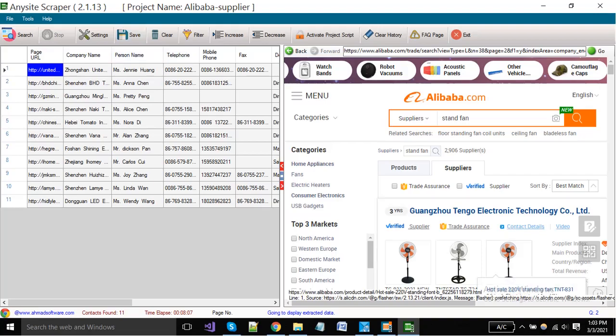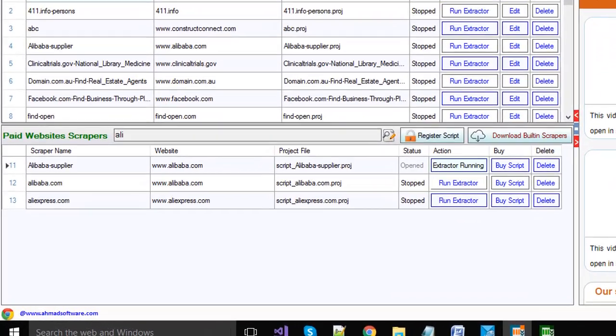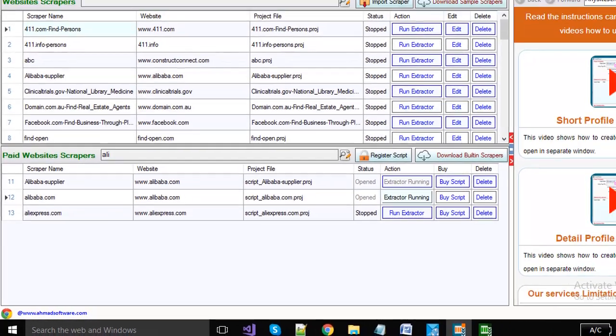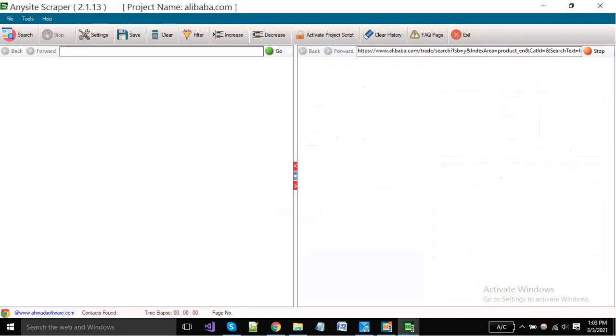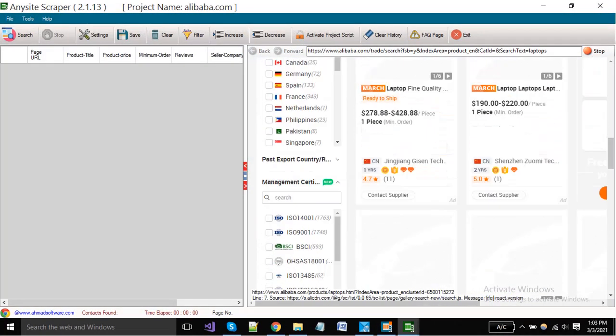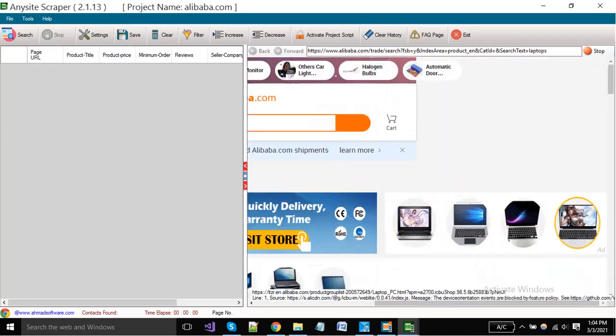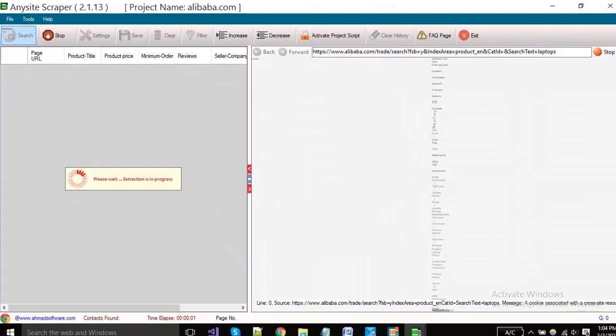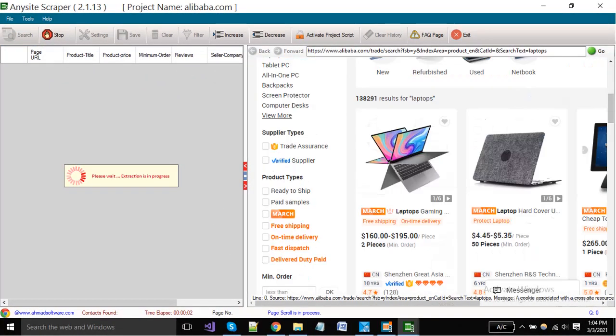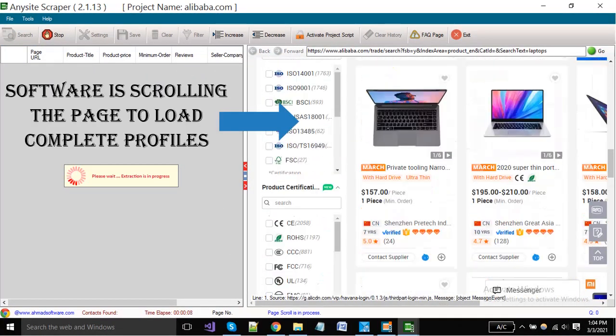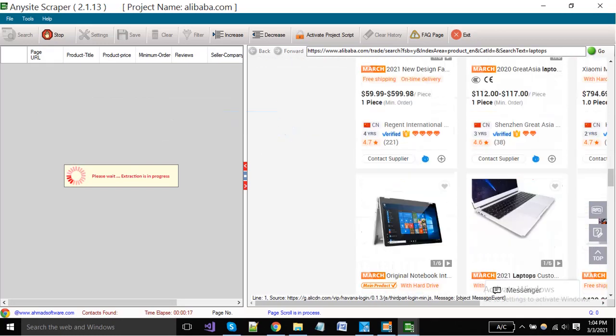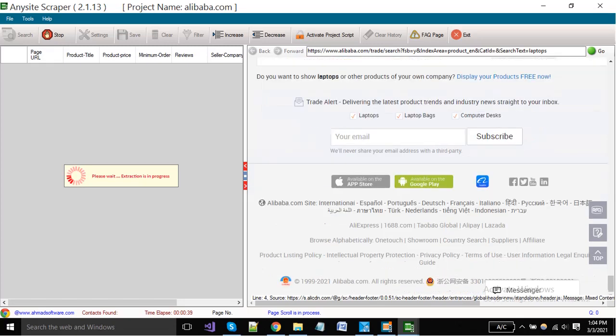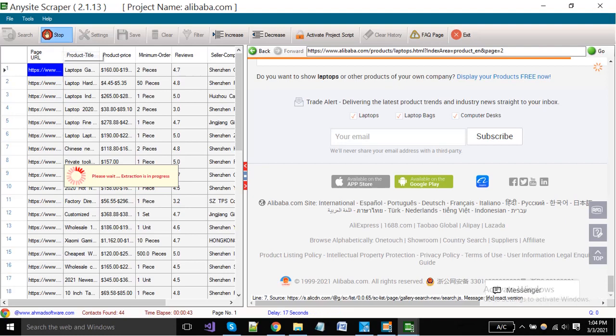If you want to scrape product details from Alibaba, then you have to run the scraper. When the project is open, click on the Search button. You can see here the software is extracting product details from Alibaba.com.